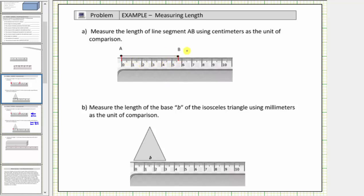So to determine the length, we count out to five centimeters, and then count the number of small tick marks out to point B. There are seven small tick marks out to point B, which means the length is five and seven tenths centimeters, which we can write as a decimal or a mixed number.